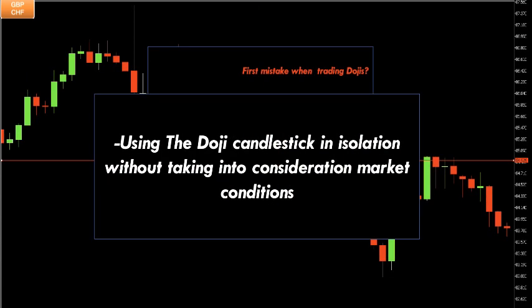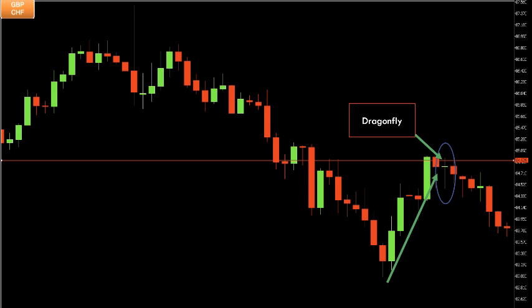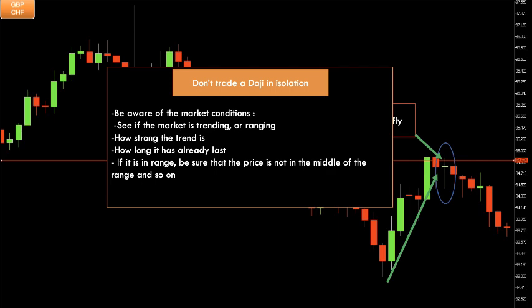Mistakes traders make when trading dojis. First mistake: using doji candlesticks in isolation without considering market conditions. On the GBP/CHF one-hour chart, a newbie trader seeing a dragonfly doji may jump into a long buy position without considering context. For example, a dragonfly doji formed at a resistance level during only a pullback should not be acted upon — it is not formed at the right place. Always be aware of market conditions: whether it is trending or ranging, how strong the trend is, how long it has lasted, and whether the price is in the middle of a range. Draw trend lines, support and resistance, and Fibonacci retracements before entering a trade.